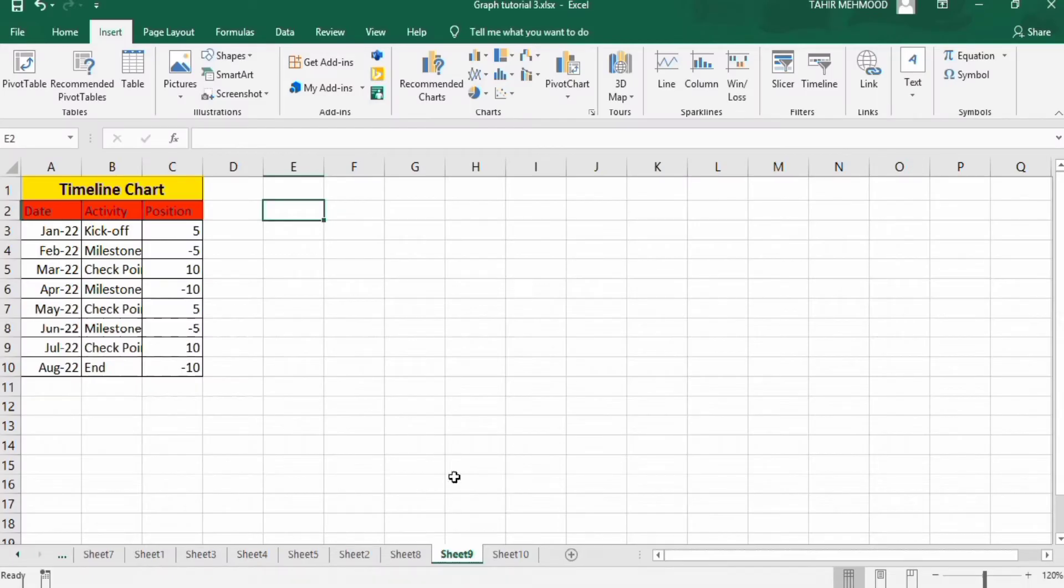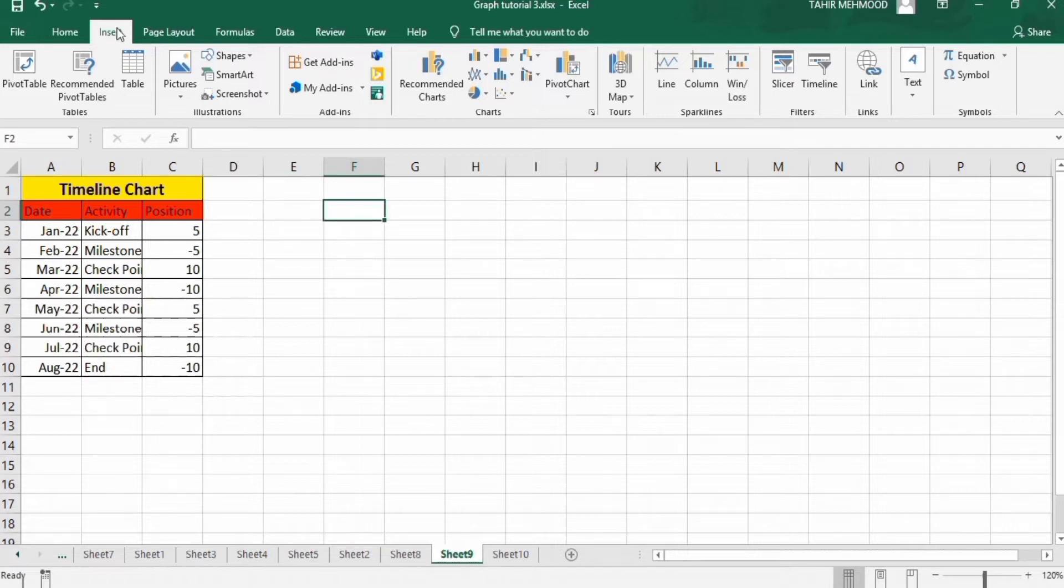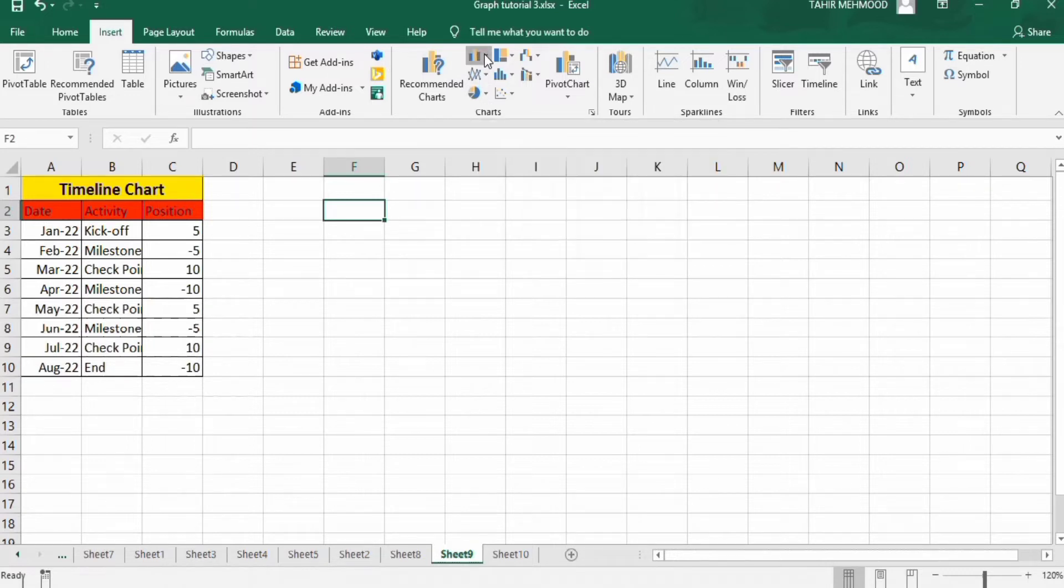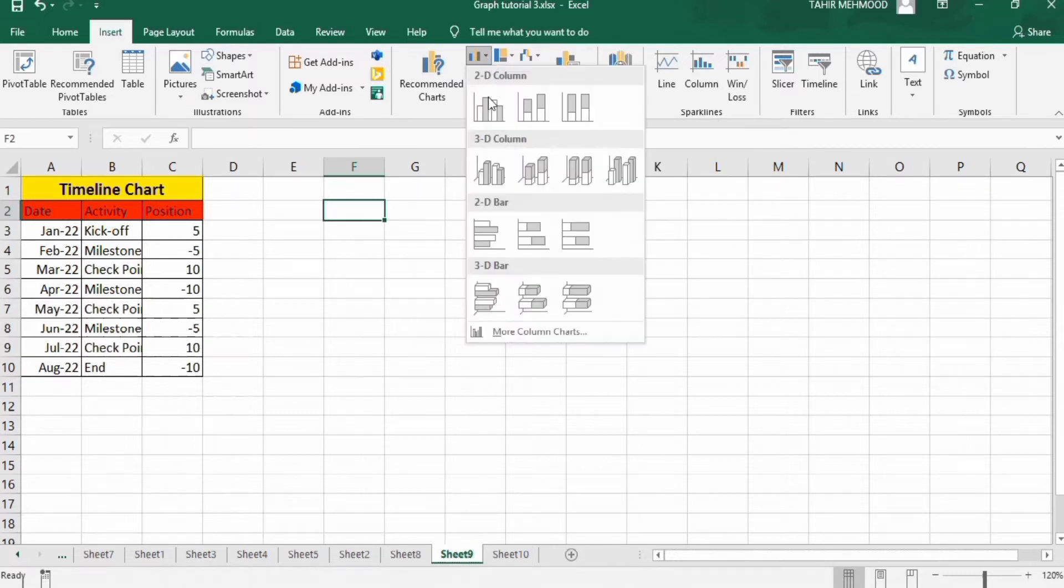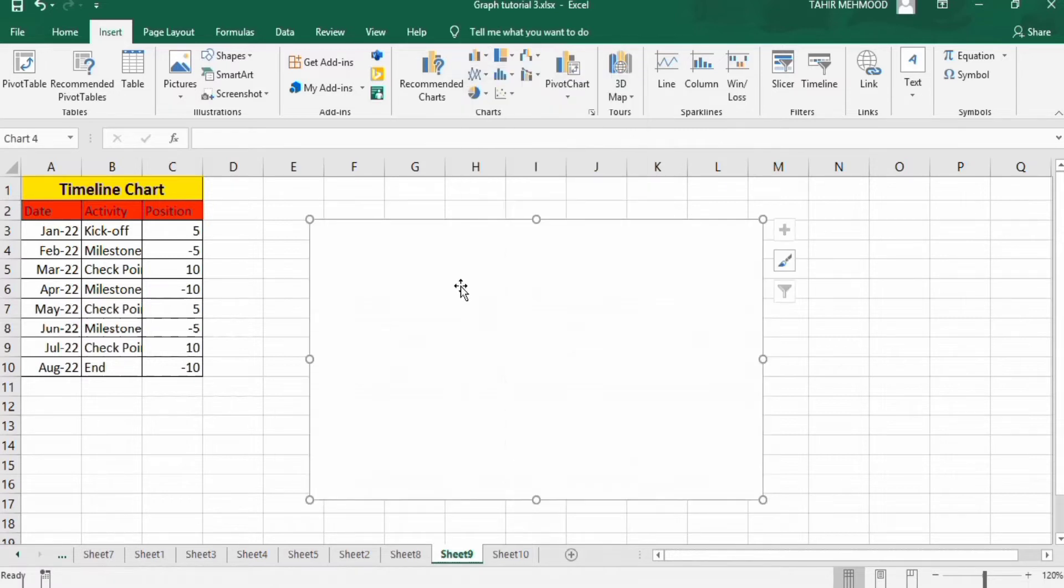In a separate sheet, I have already entered the data from previous sheet. So firstly, click any blank cell and go to insert option. In insert option, you will find the option of charts. Go to insert column or bar chart option and select first one to enter a blank chart.